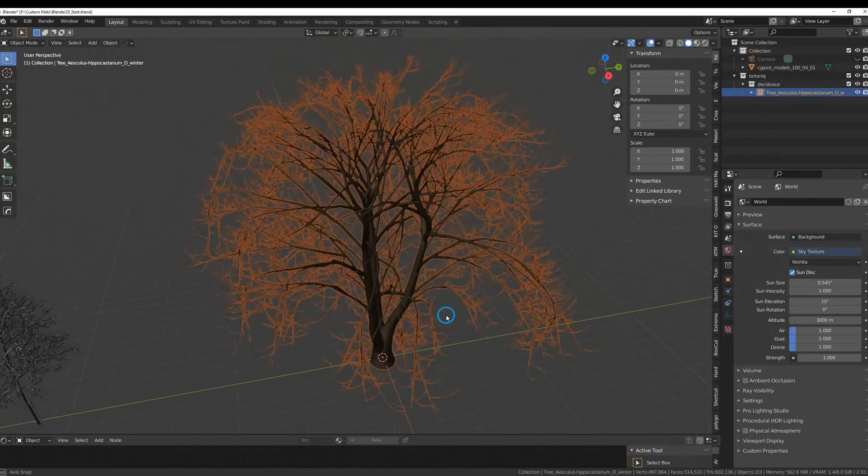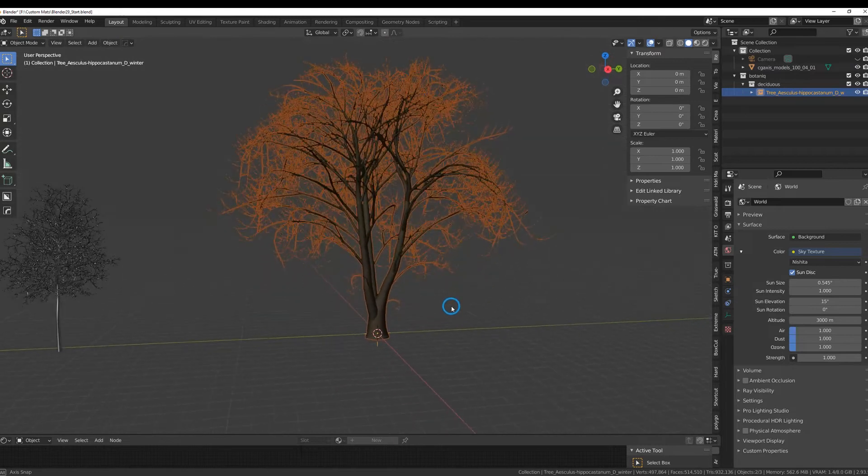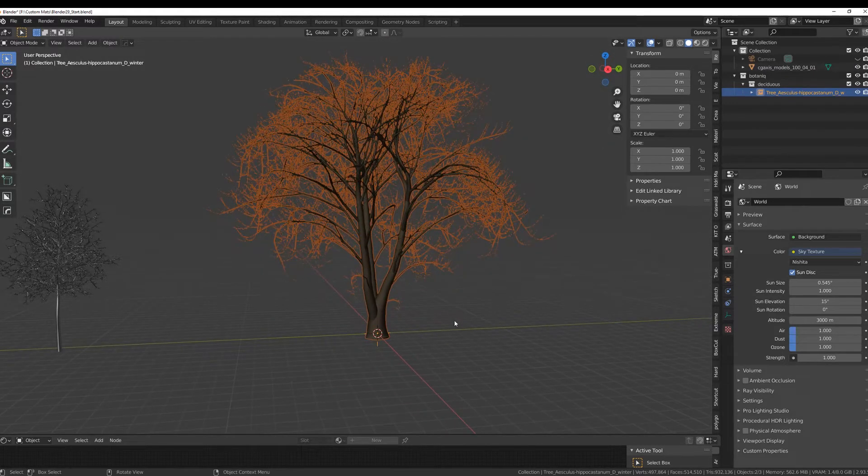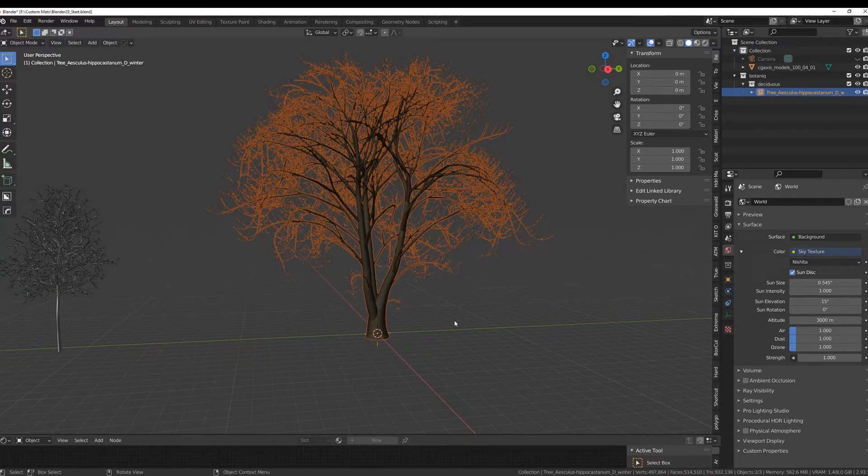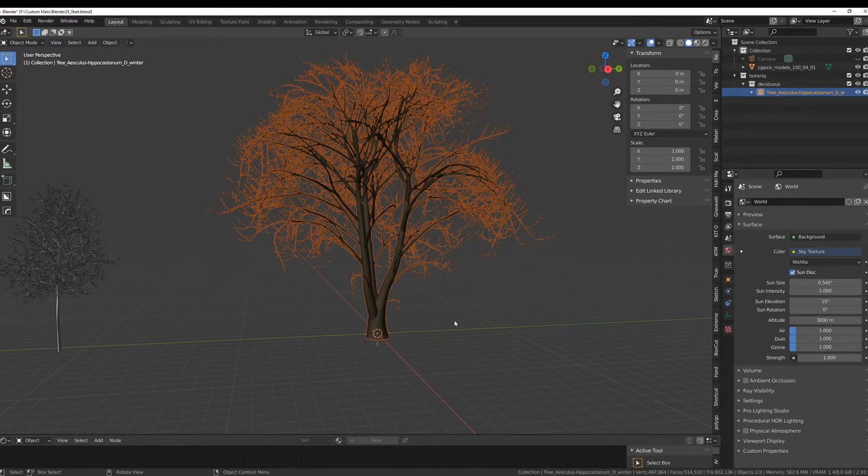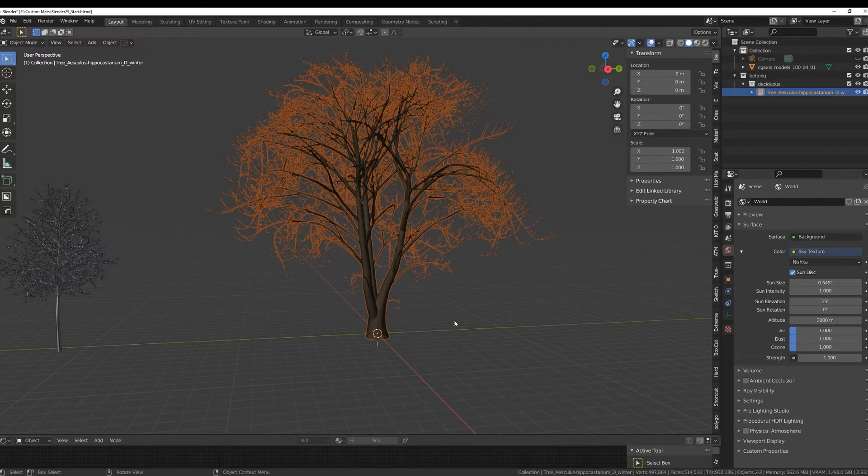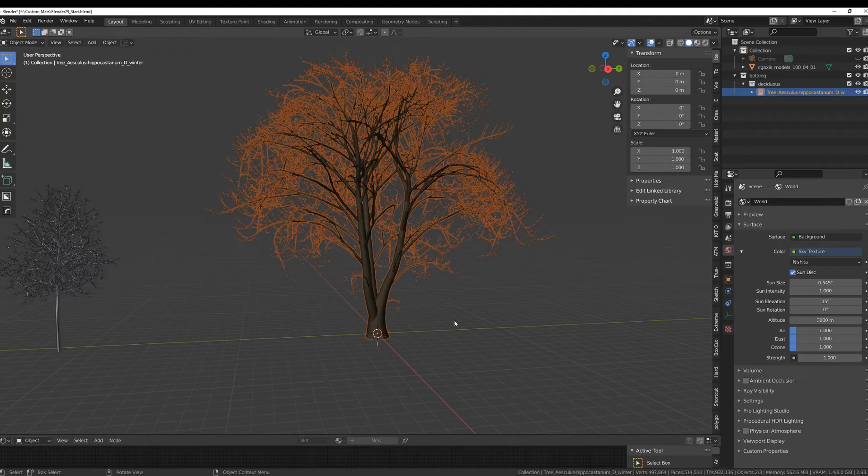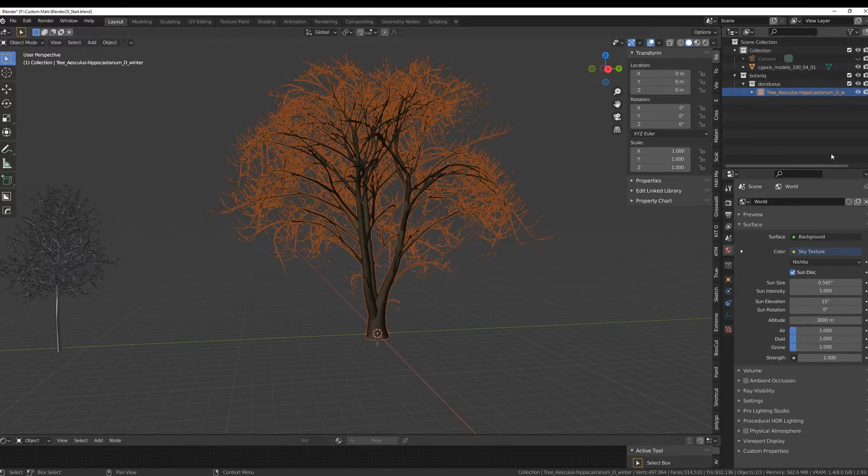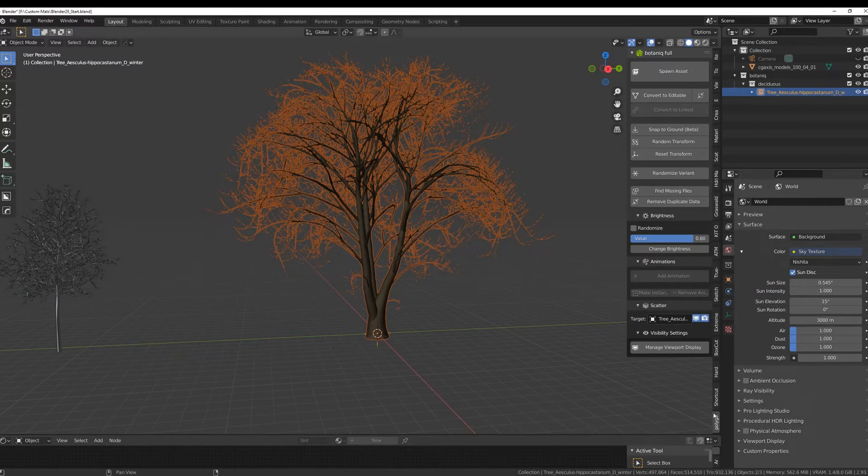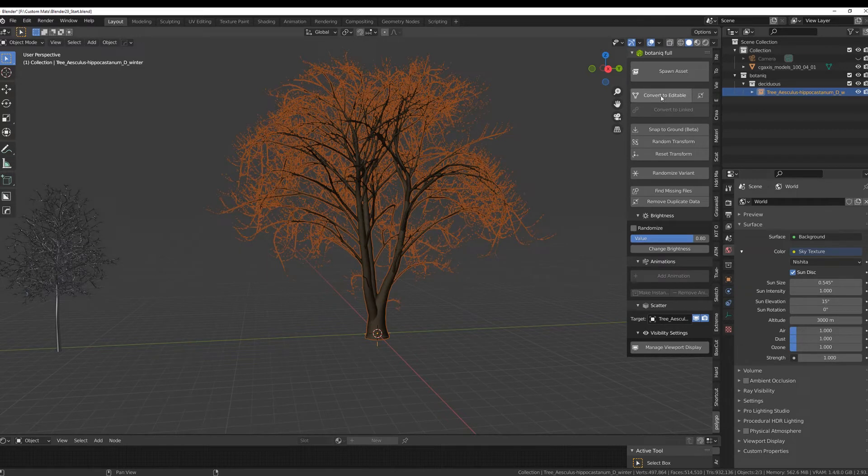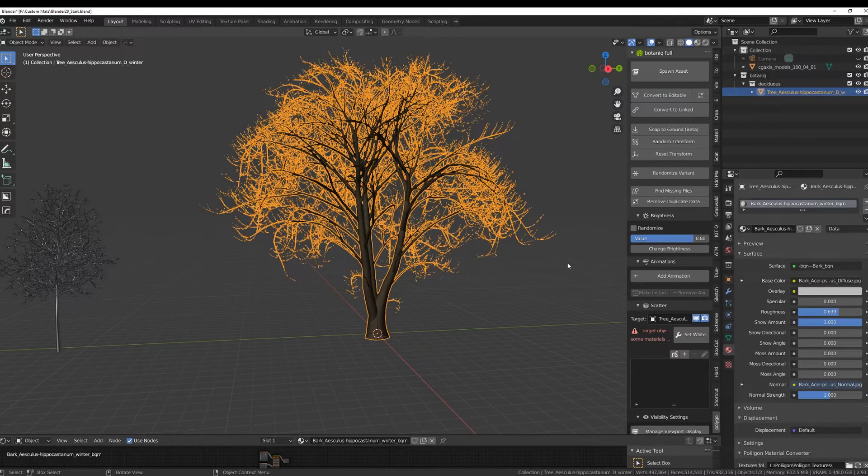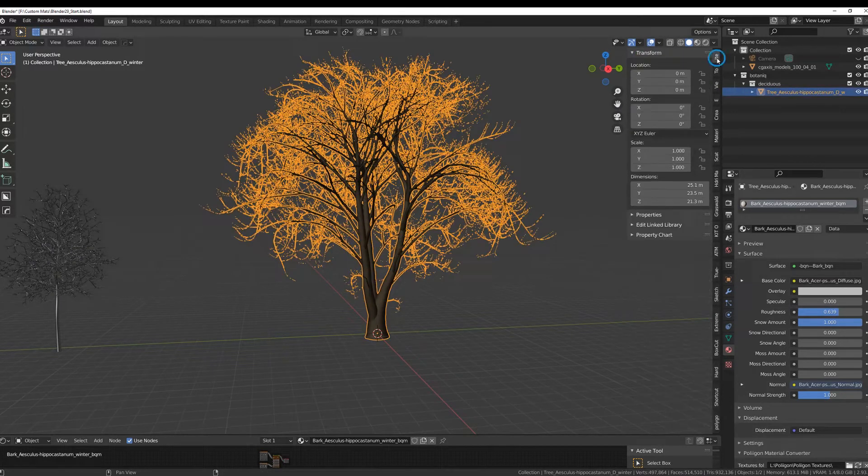With Botanic we have some other preparations to do. Botanic allows us to have massive amount of trees within a scene because we're linking them and not appending them, and we need to have a local copy of any asset to be able to import it. So in our Botanic add-on, we have the ability to convert to editable. That's the first thing we need to do.